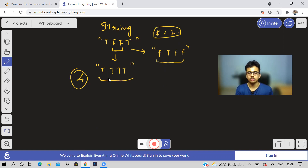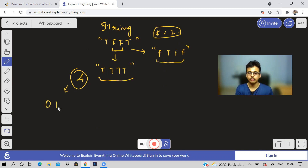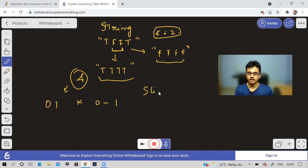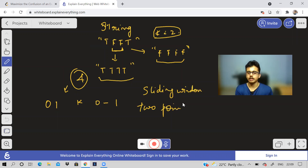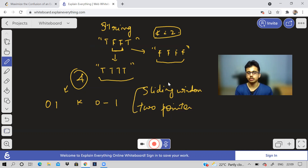Basically, this question is the same as: given a string of zeros and ones, and we can do at most K operations of changing zero to one — what is the largest number of consecutive ones? This is actually a part of the sliding window and two pointer concept. In one of my playlists on sliding window, I've already discussed this problem.